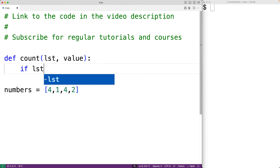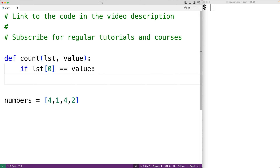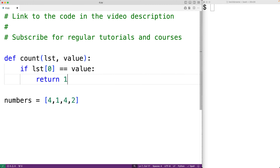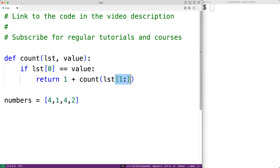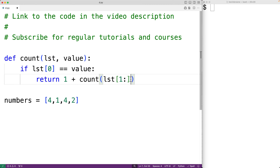If the first item in the list is equal to the value that we're looking for, then we found an occurrence of that value, where the first item in the list is at index zero. Because we found an occurrence, we're going to return one for that occurrence, plus the number of occurrences of that value in the remaining portion of the list. We'll call count again with lst[1:] — the slicing operator gives us the remainder of the list after the first item — and also pass in value.